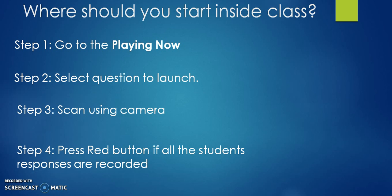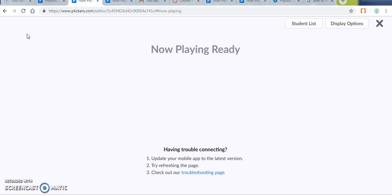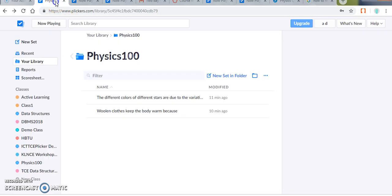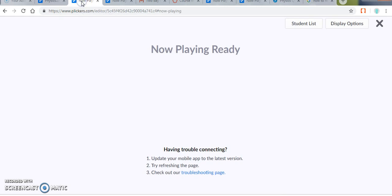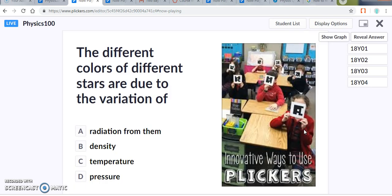I have already added the questions inside the Flicker web application. So I need to go with the dashboard and click now playing. So when you click this now playing, you will get a screen like this, waiting for the questions to be launched. Now take your mobile application, move with Flicker's application, select the class inside. So I am selecting Physics 100 class now. I am seeing two questions. So I am choosing the first question. So when I click here, I will be getting in my web application. So my projector projects this question while I have a copy of this question in my mobile. And as I have four students, these four students are displayed here.